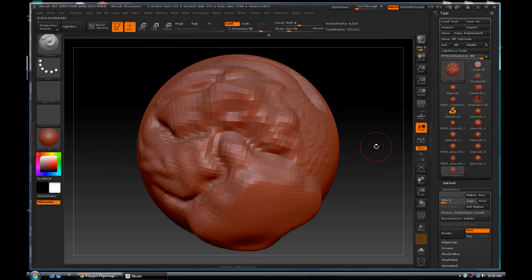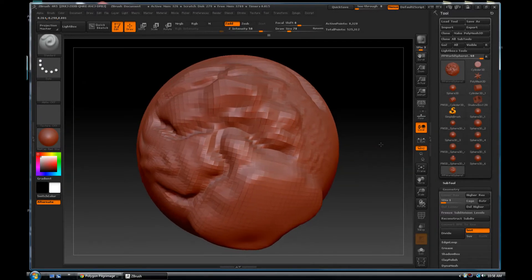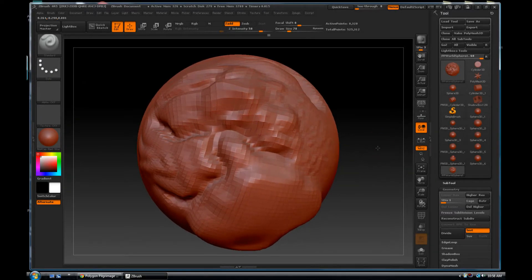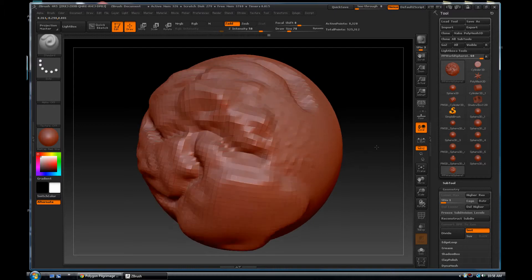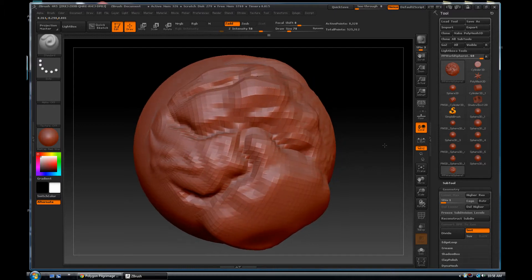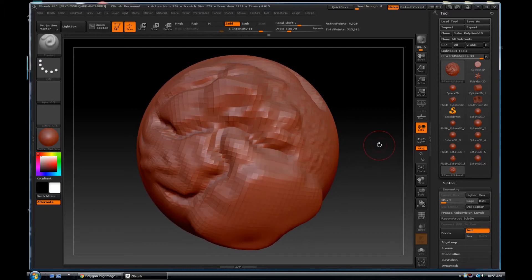Welcome pilgrims to episode 26 of the Polygon Pilgrimage. Today we are going to continue our ZBrush learning series and I'm going to teach you guys about masking.